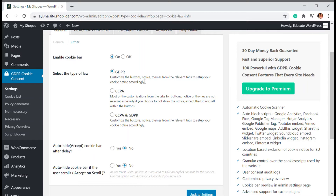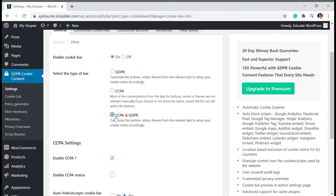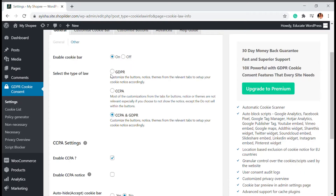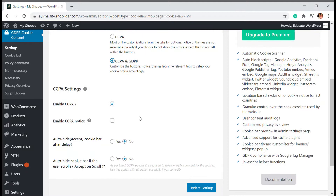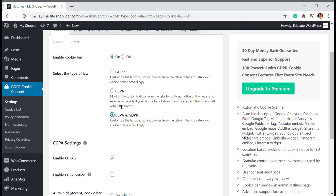GDPR is a privacy policy called the General Data Protection Regulation, applicable for European countries. If you have European visitors, you need to enable this; otherwise you might be sued if someone was not accepting this GDPR norm. CCPA is the California Consumer Privacy Act, for people in California. It's always better to choose both, or you can just go with GDPR as it broadly complies with both. For CCPA and GDPR, there are some extra settings — you can enable the CCPA notice separately as well.